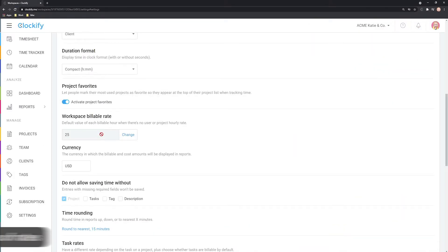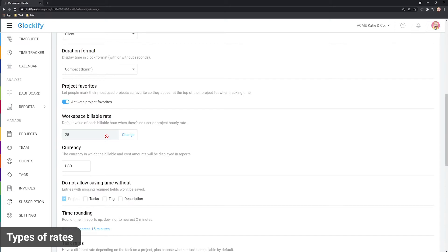Let's start with hourly rates. In Clockify there are five levels of hourly rates and each entry will inherit one rate of those rates based on hierarchy.